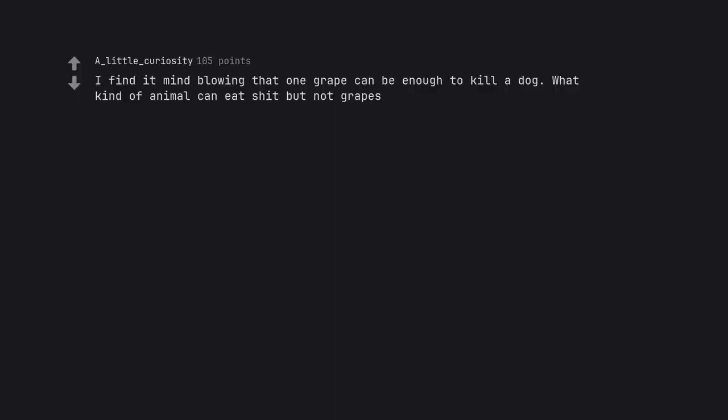I find it mind blowing that one grape can be enough to kill a dog. What kind of animal can eat shit but not grapes?